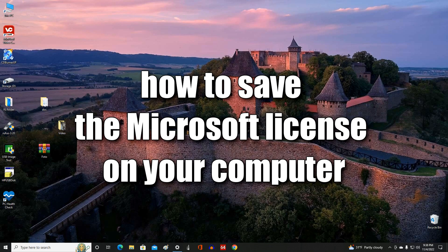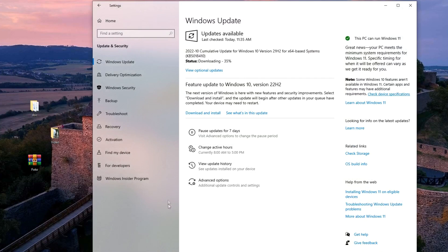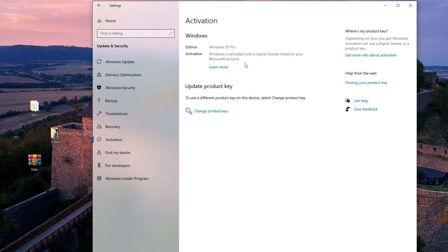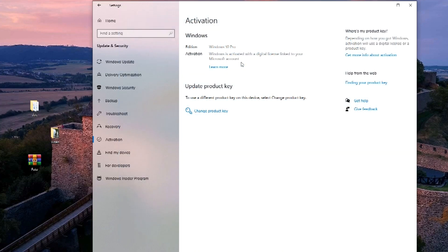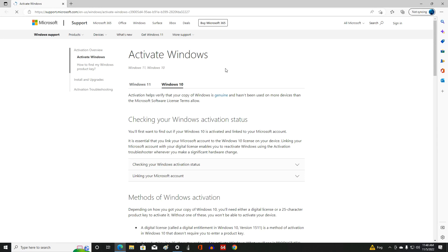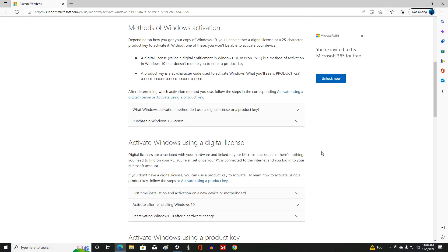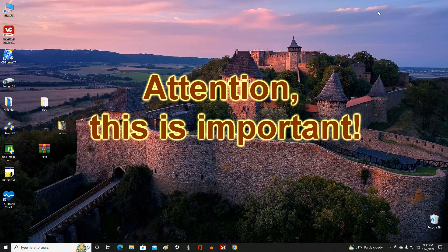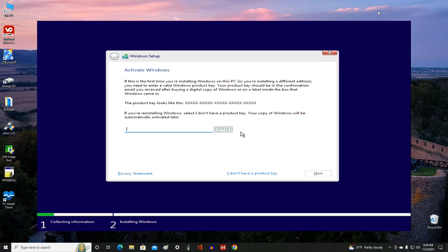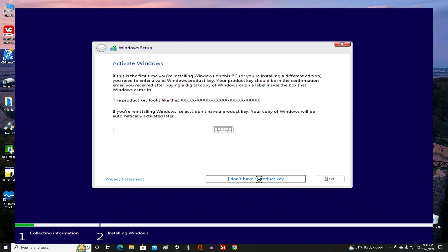Now I will talk about how to save the Microsoft license on your computer. I open Settings and go to the Activation section. Here we see that I have Windows 10 Pro, and that my Windows is activated with a digital license associated with my Microsoft account. It is enough to activate Windows once — the activation information is tied to the ID of my computer, a digital license is generated and stored on the Microsoft website, and each subsequent installation of Windows of the same edition automatically activates the OS. Attention — this is important: at one stage of installing Windows 11, the system will prompt you to enter an activation key. Click 'I do not have a product key' and continue installing Windows 11.